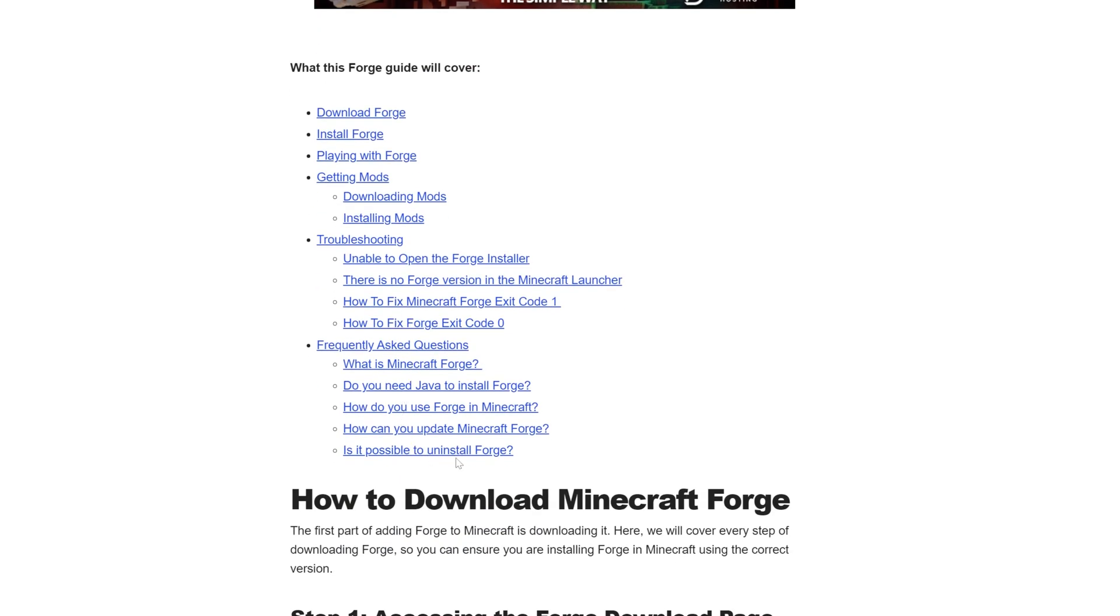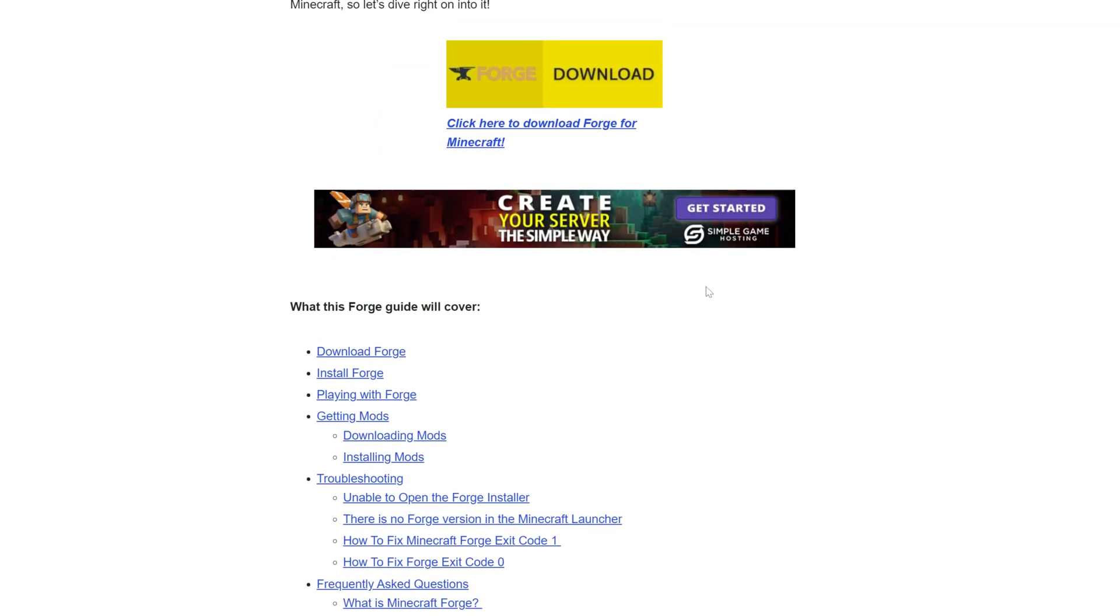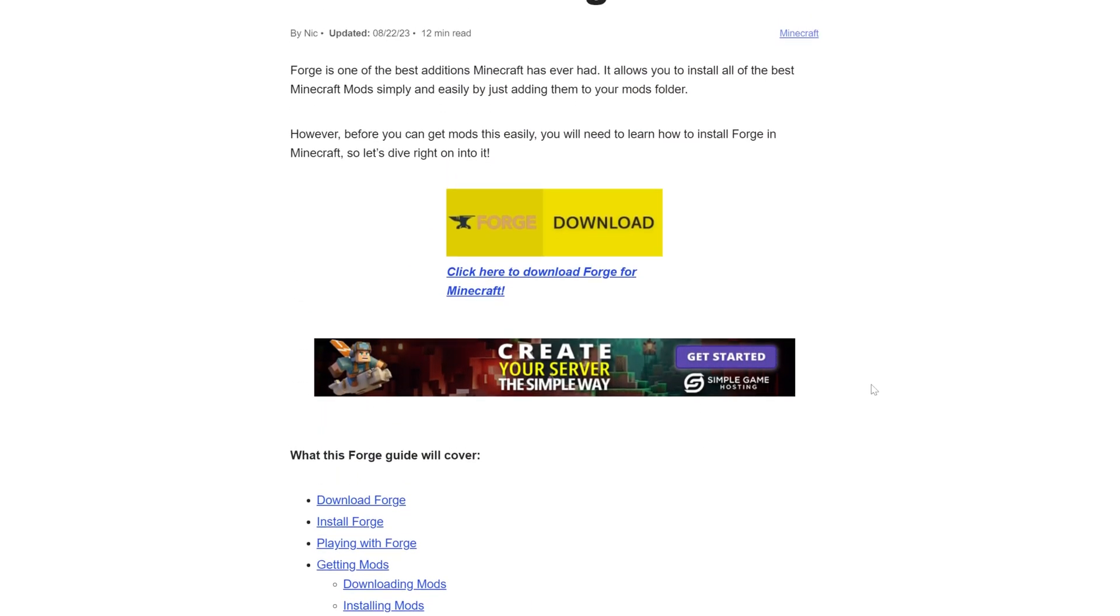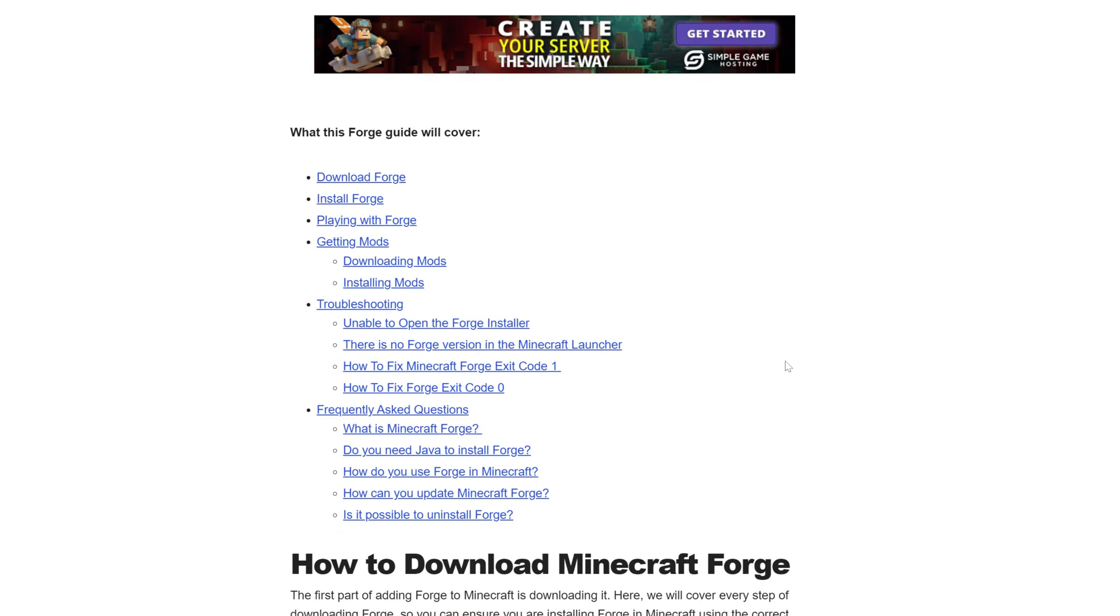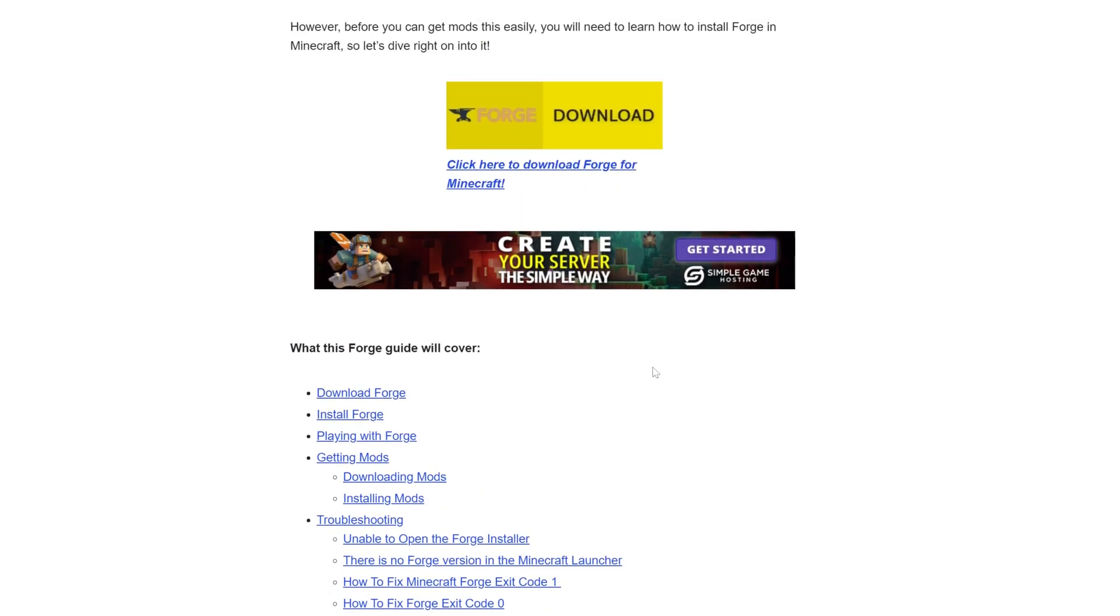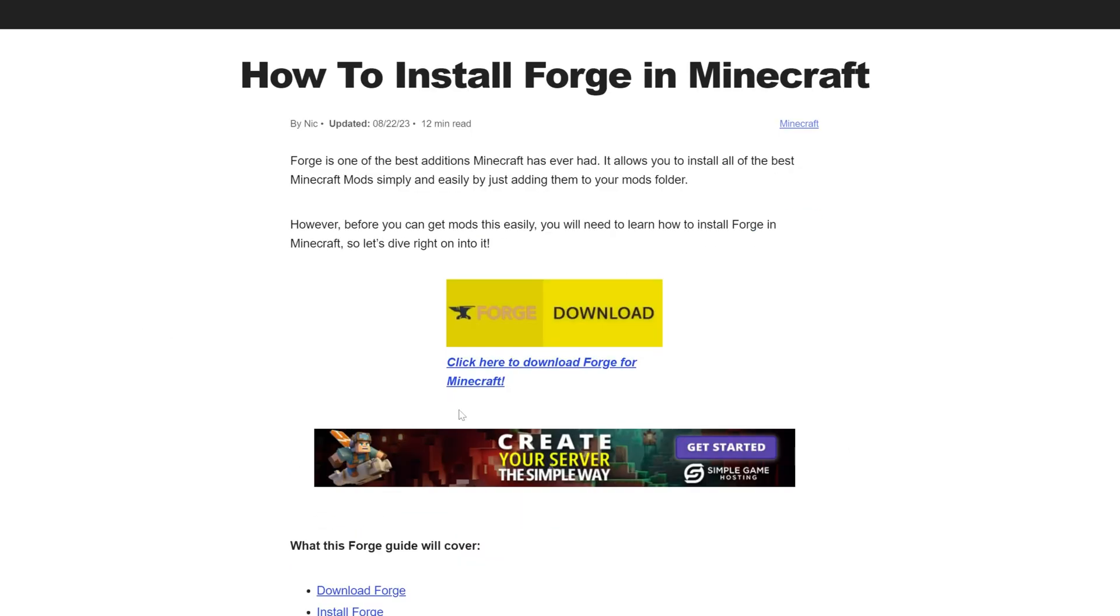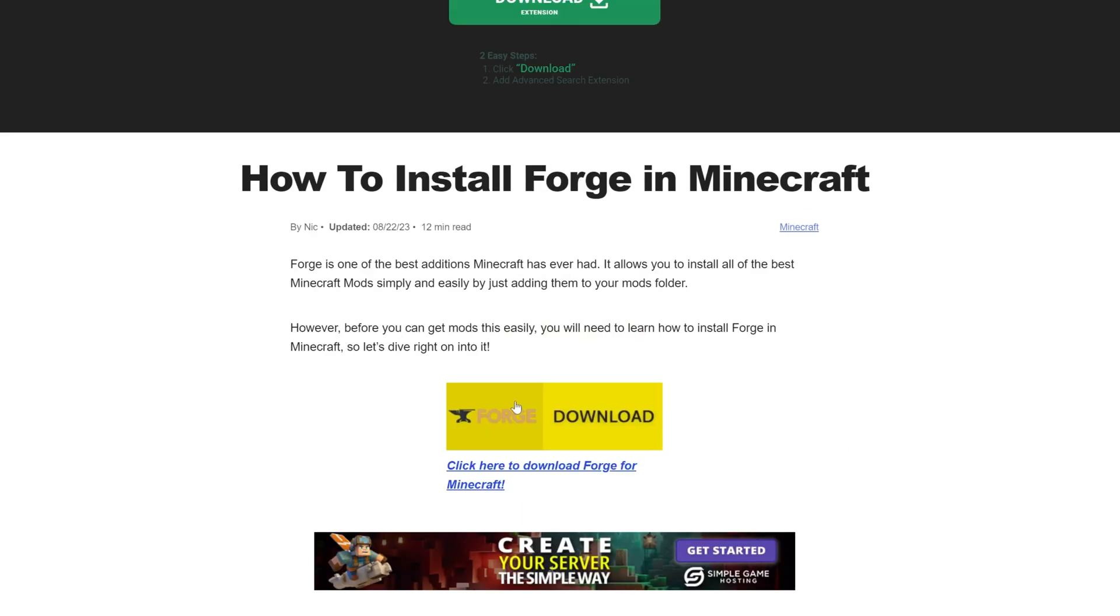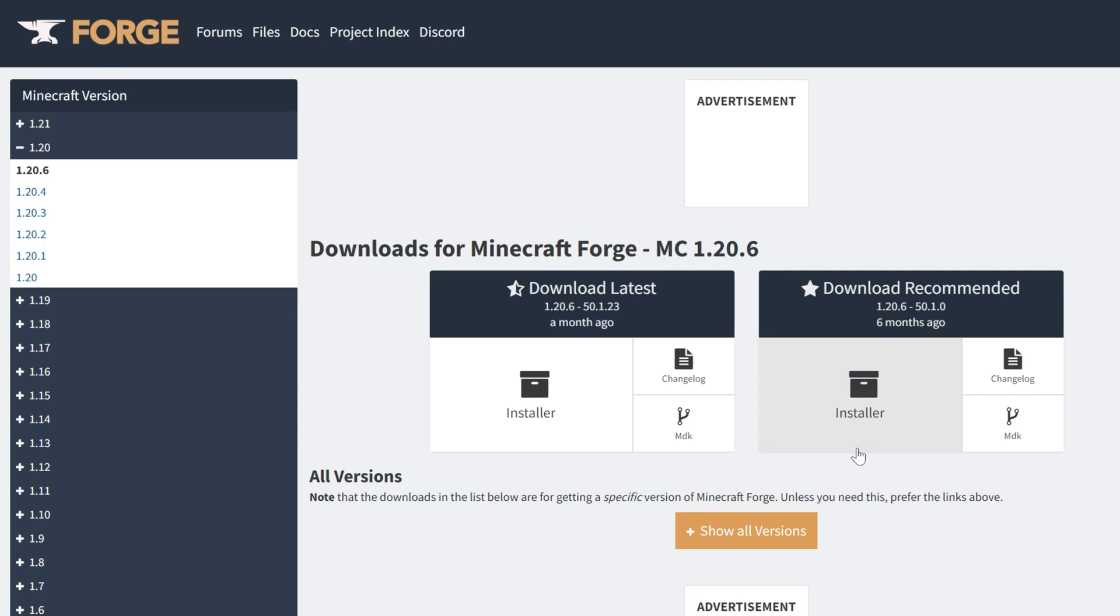It goes through troubleshooting, frequently asked questions, all of that stuff. We're going over a lot of that in this video, but let's say you run into a more niche issue. Like you get into Minecraft and you're getting exit code 1 when you try to launch Minecraft with Forge. We have that outlined here on how to fix it. Let's go ahead and click on the download Forge button here to go to Forge's official download page.